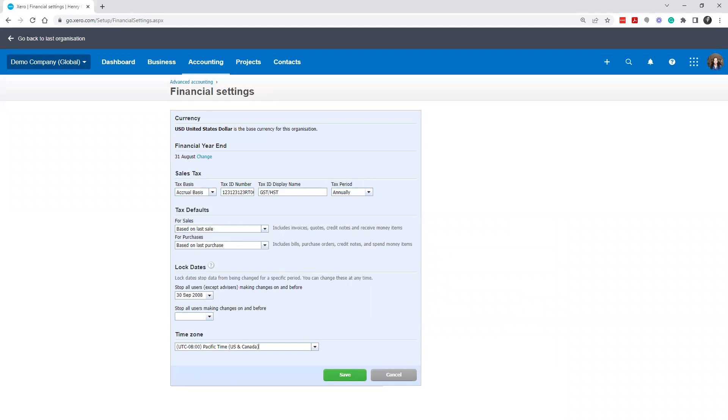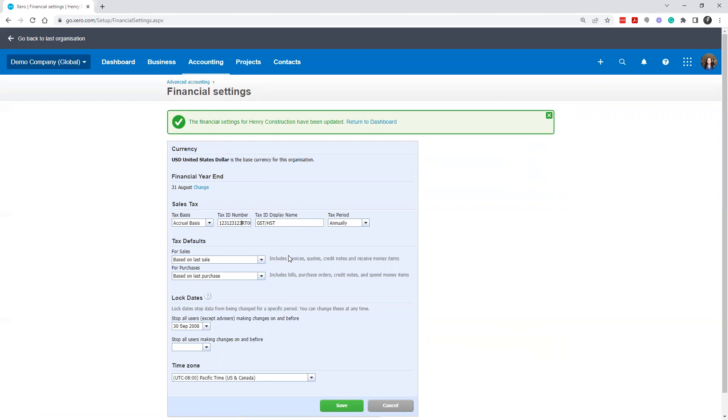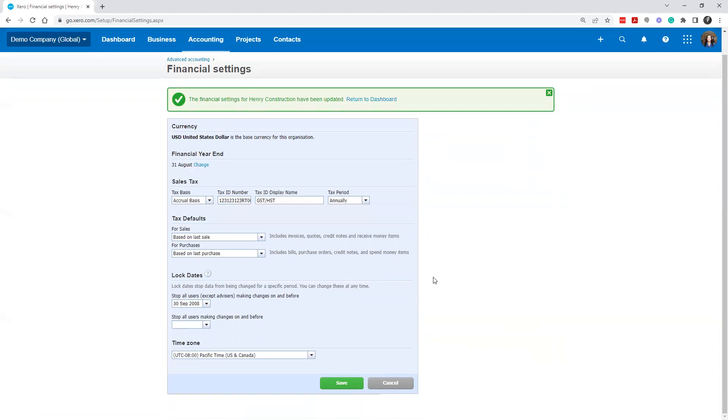The important thing here, though, is to fill in that number, fill in that tax ID number and click Save. Why is that important? In Canada, as a GST registrant, you are required to have your GST number on any invoices over $100 is the technical rule. So we always just recommend you do it on any invoices. So once you put it in here, you're going to be able to add it to your invoice settings and make sure that it is showing up so that you're in compliance with that requirement.